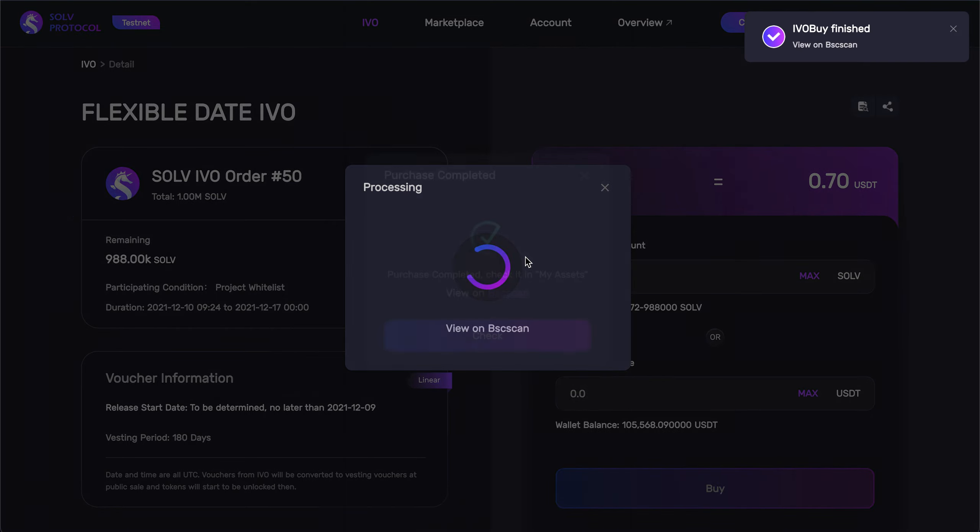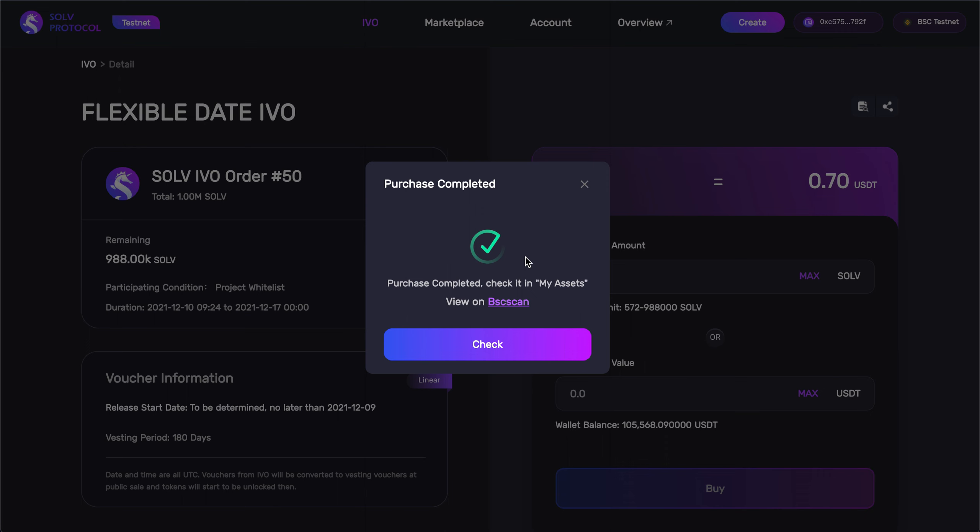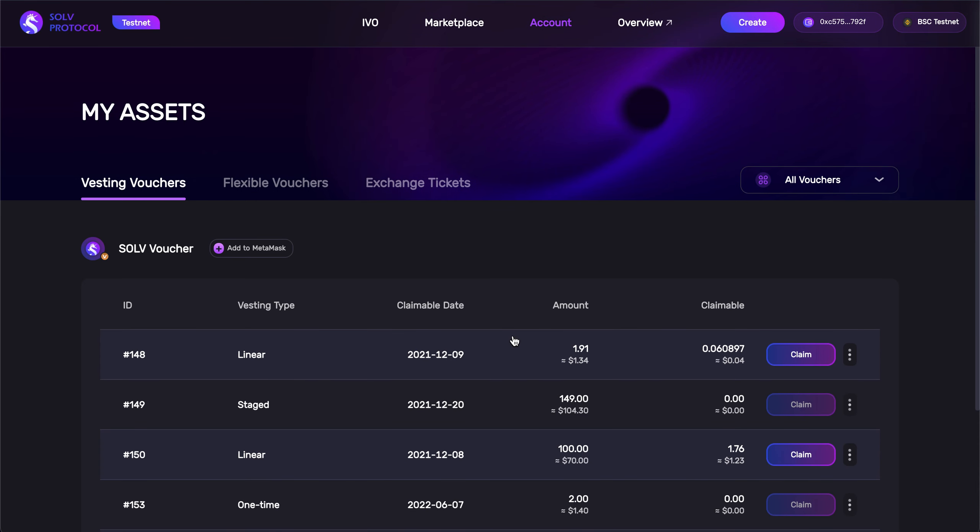Great. And now that it's processed, we can check out the purchase in our My Assets dashboard. So, let's go ahead and check that out.